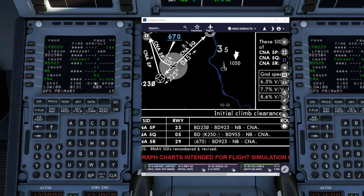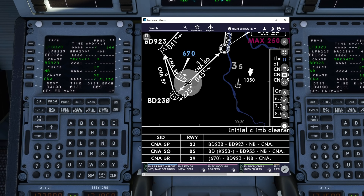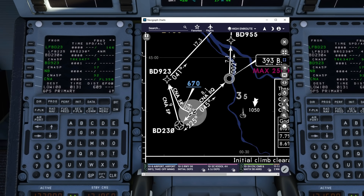There are no constraints on this particular departure, but if there were, they would be shown in the right-hand column. Looking at this chart, you can see that we depart straight out and then what looks like quite an abrupt right-hand turn to make the 923 waypoint.